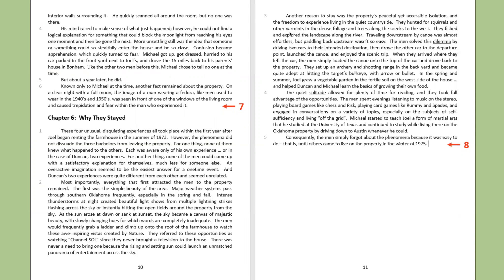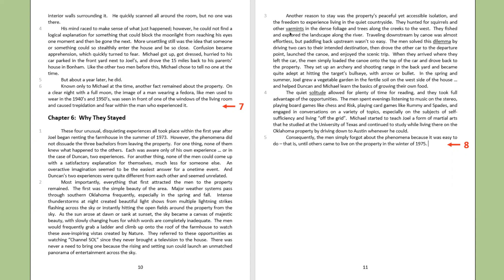Like the other two men before this, Michael chose to tell no one at the time. But about a year later, he did. Known only to Michael at the time, another fact remained about the property. On a clear night with a full moon, the image of a man wearing a fedora, like men used to wear in the 1940s and 1950s, was seen in front of one of the windows of the living room and caused trepidation and fear within the man who experienced it.